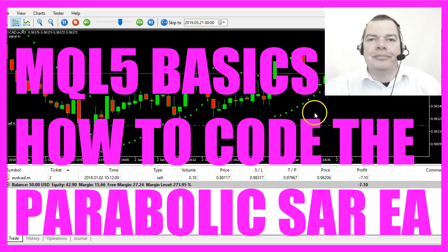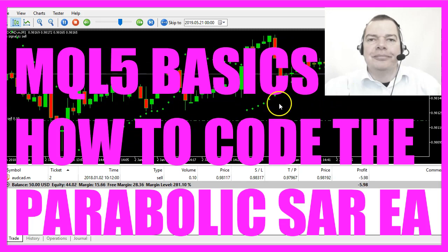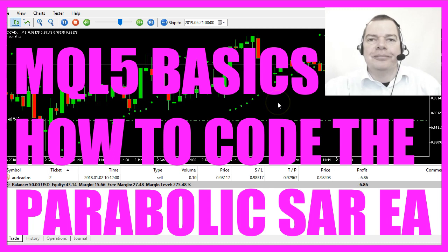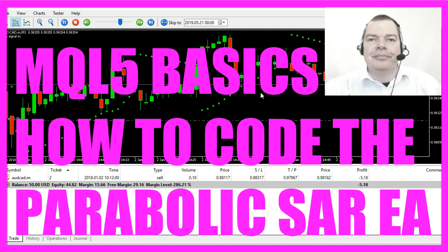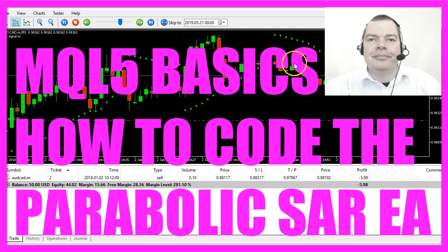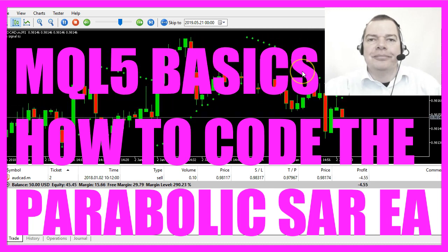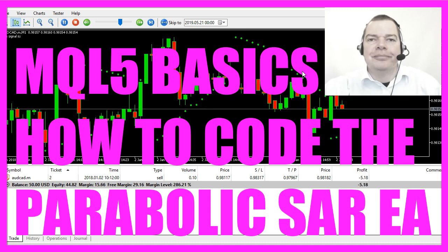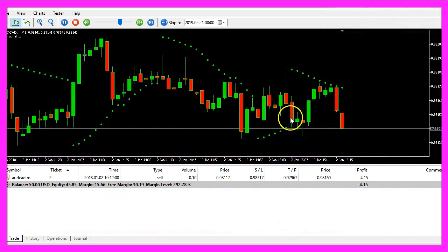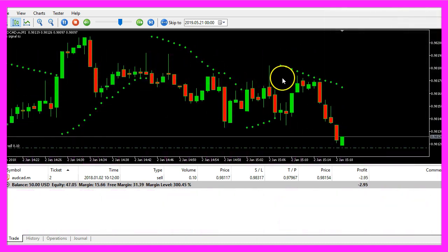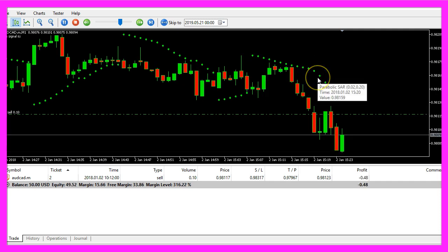In this video we are going to create this interesting Expert Advisor for the parabolic SAR indicator. You see the little green points here, this is the signal whenever the points are above the price.